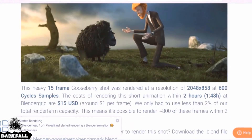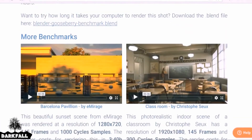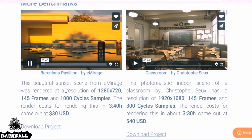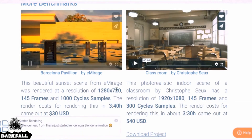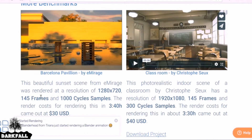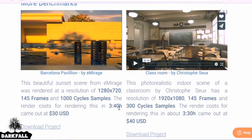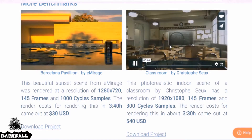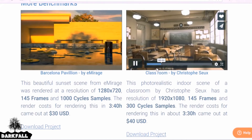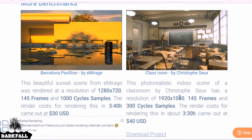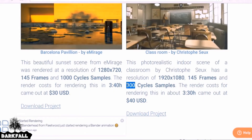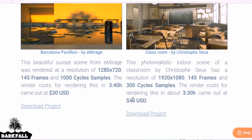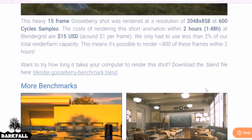They do have some examples showing you what it may cost. For example, this one on the left was rendered at 1280 by 720 for 145 frames and a thousand samples. This took almost four hours and cost $30. Whereas this amazing classroom scene was rendered at a higher resolution for the same amount of frames but with less samples. That took around the same time and cost $40 US dollars, so this should give you an idea of how much your scene may cost.